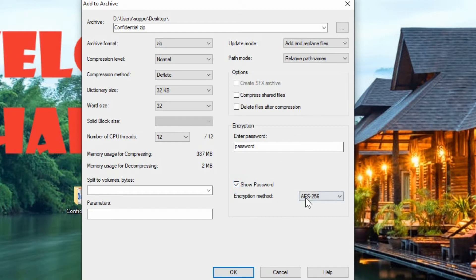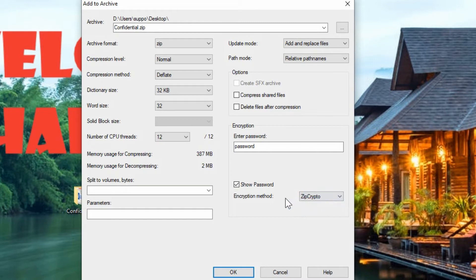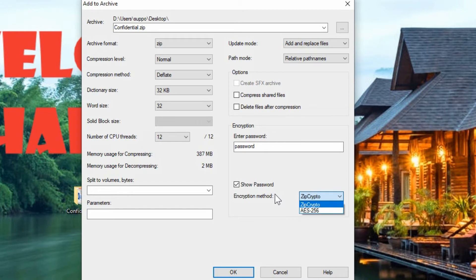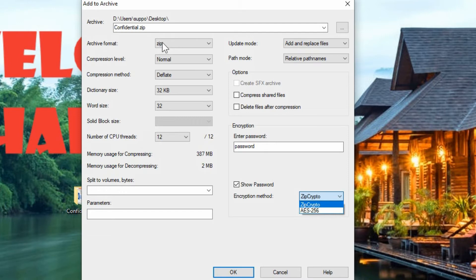The encryption method is important to know. The default encryption method is zipcrypto and that would allow you to have a basic level encryption, at least that would be compatible with almost any zip program. Especially if you're choosing the zip archive format, then they'll be able to open it with their built-in windows zip utility.